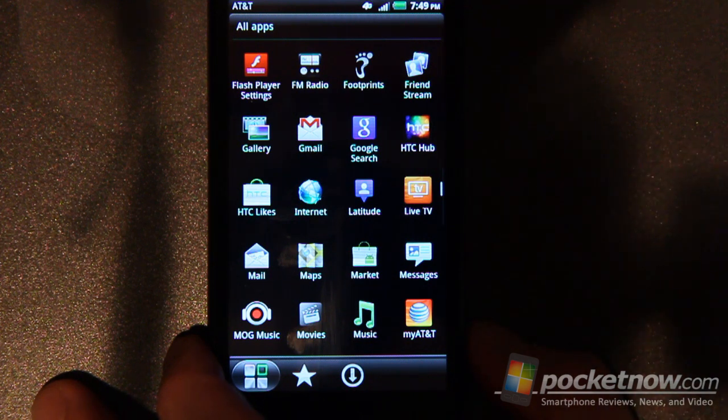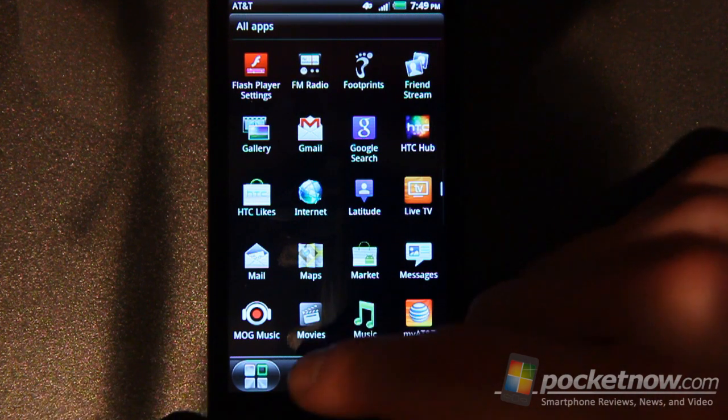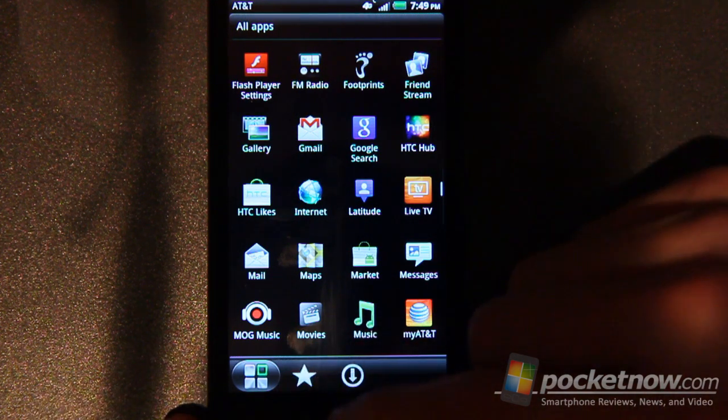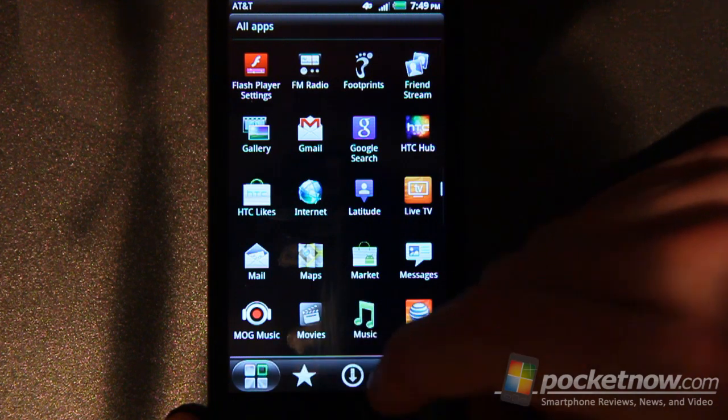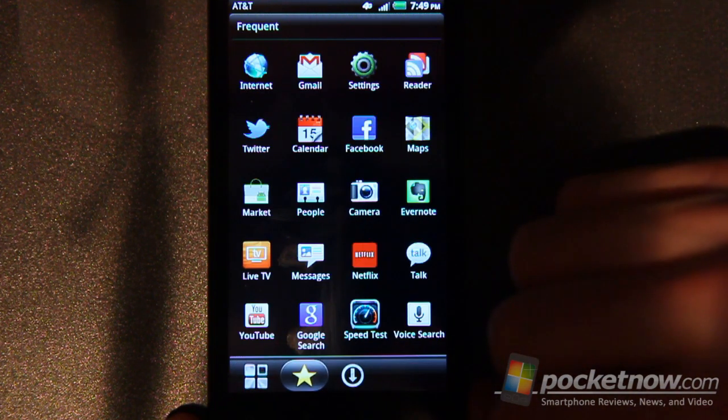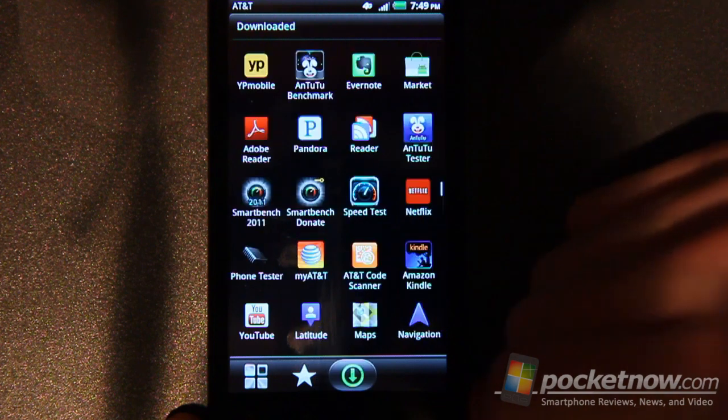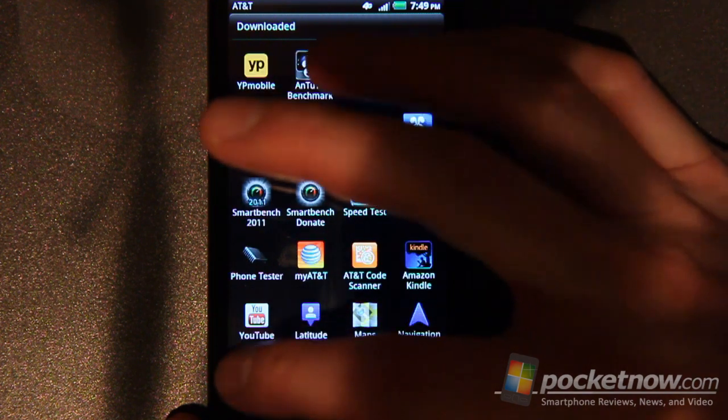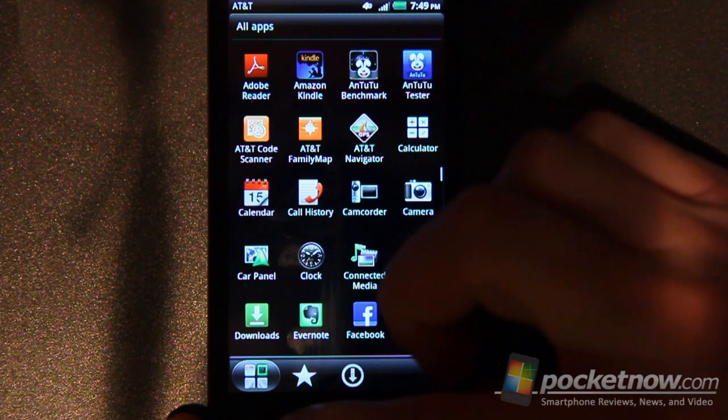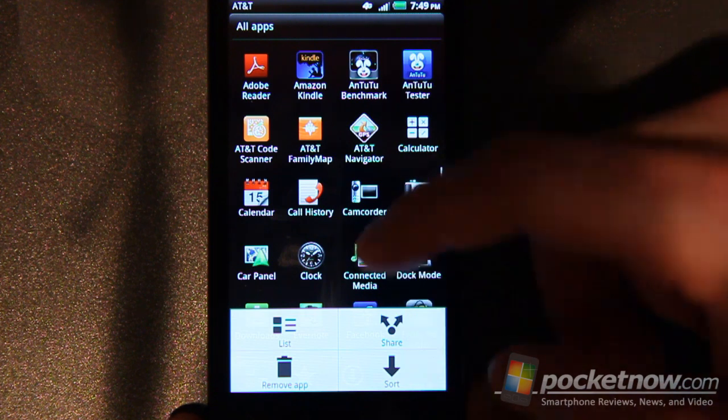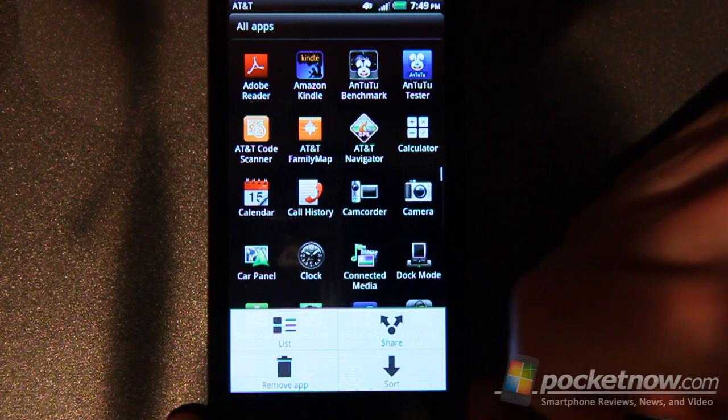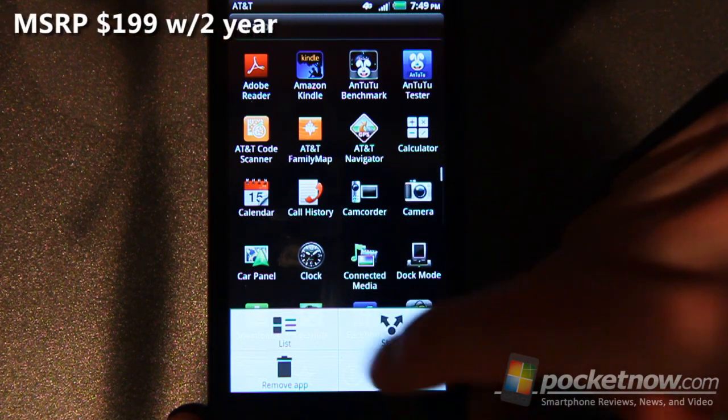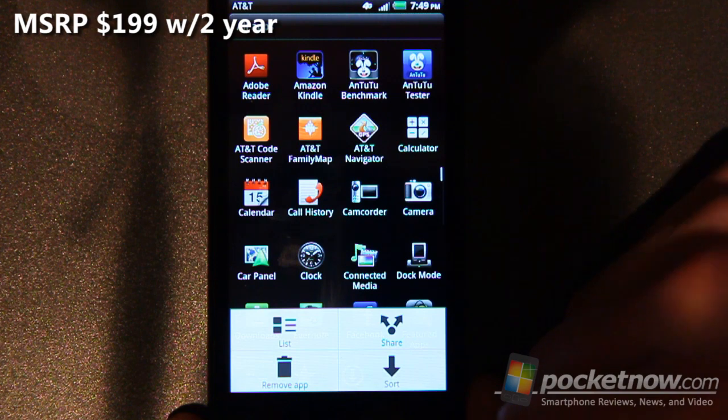And then down here at the bottom you've got the ability to change your sorting options. So you can change this to your frequent apps, to your downloaded apps, and then back to all apps. And then if you go into your settings you can also change list and share and sort them to your heart's content, remove app, etc.